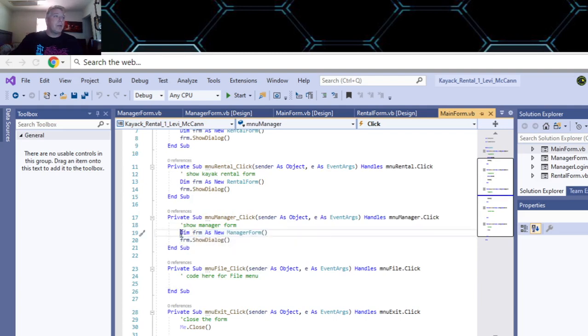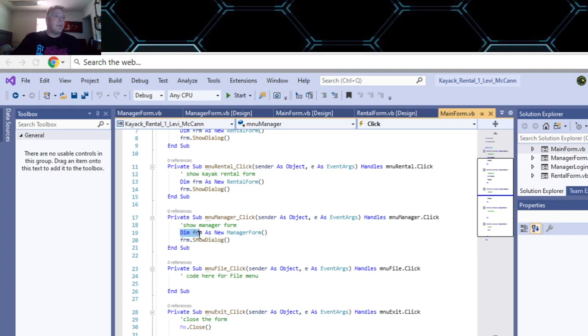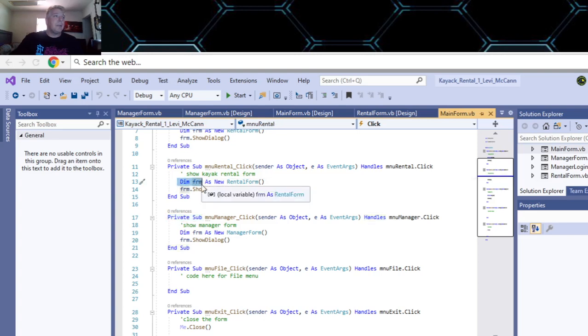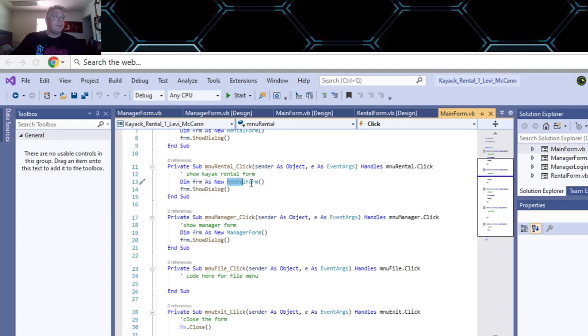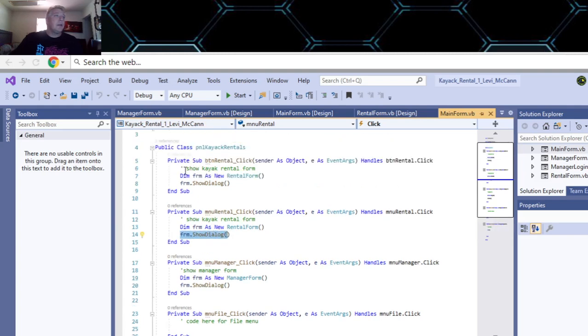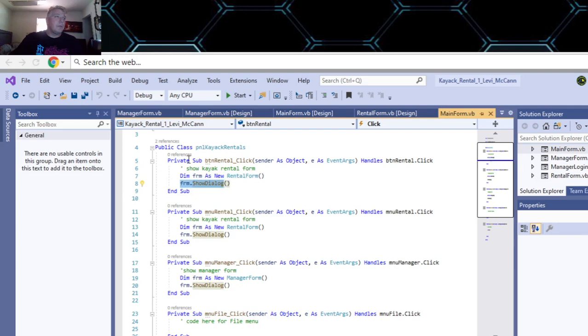When you click on managers, you dim the form as a new manager form, then you show the form. Each one of these variables is a local variable, so that only works inside of this private subroutine. Just like this one is named the same, but this variable and this variable are different variables because this variable holds this instance of the rental form, and then it shows the rental form.